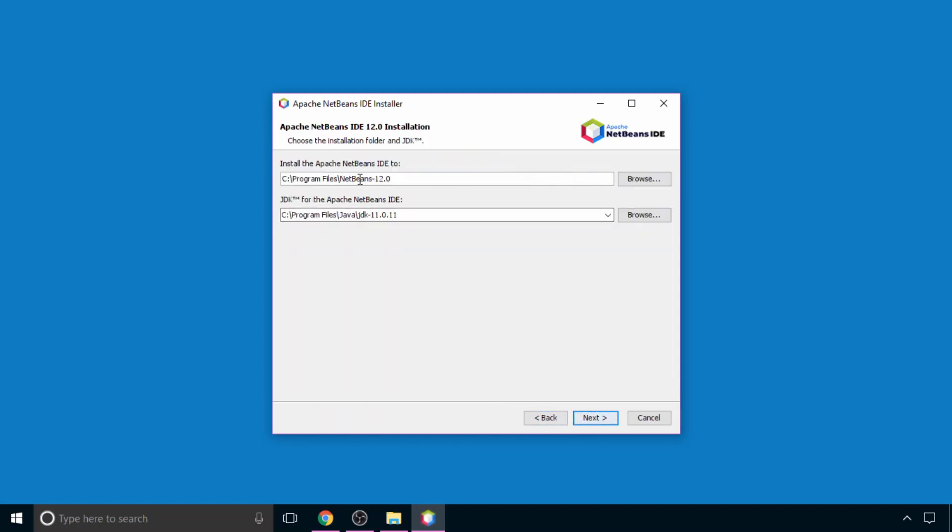Now there are two paths here. The first is the location where you want to install your NetBeans IDE. So I will change this to D drive, but if you want, you can keep it default.